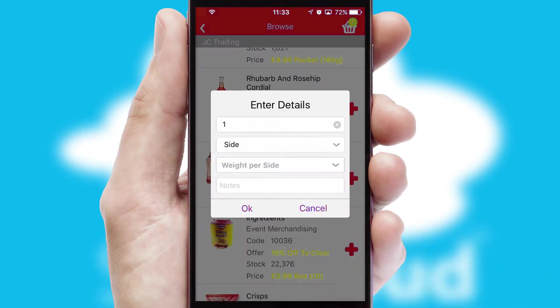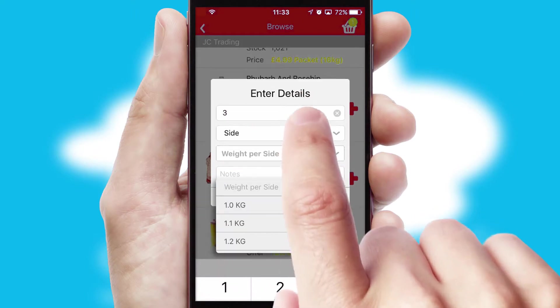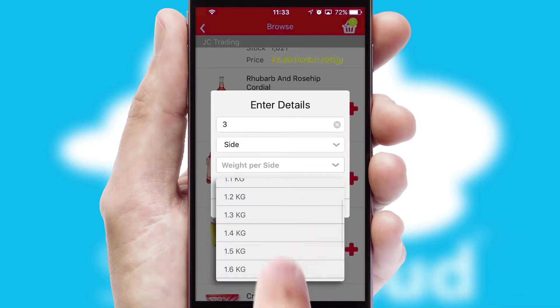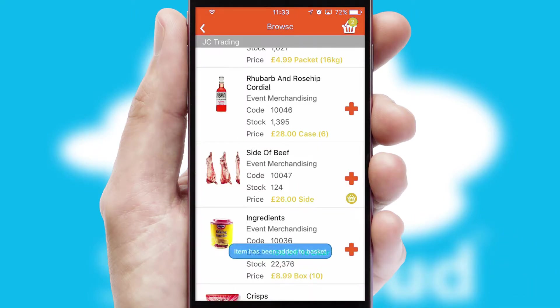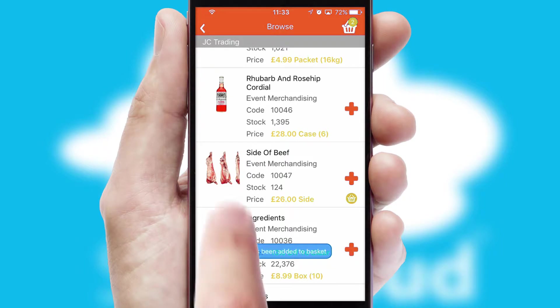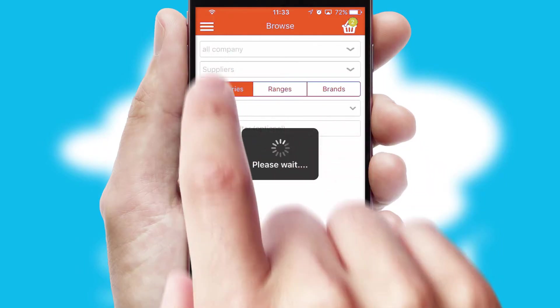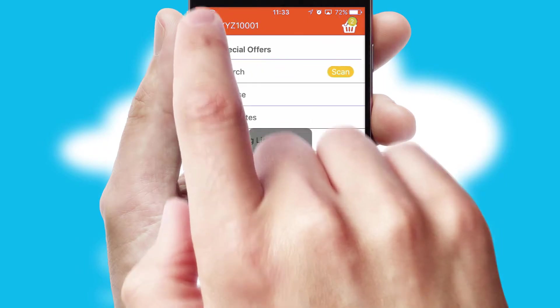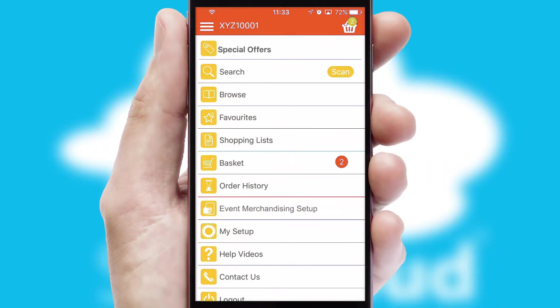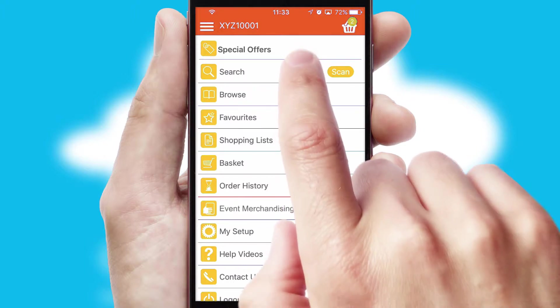SwiftCloud can also deal with multiple product options, including complex configuration rules. You can keep track of how many items you have in the basket with the icon at the top right of the page.